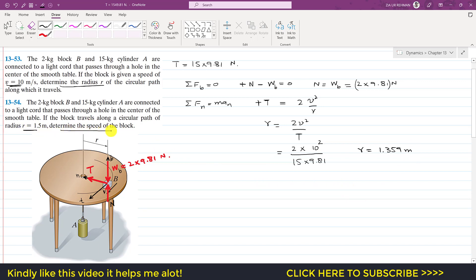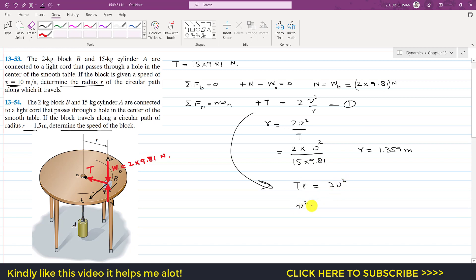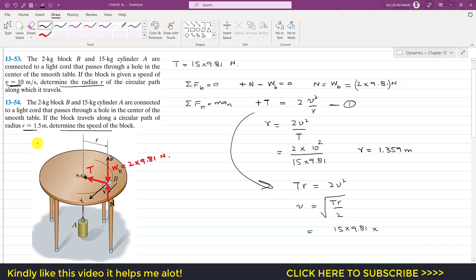In Problem 2, the radius is given and we need to find the speed. Using Equation 1 and multiplying both sides by r: T·r = 2v², so v² = T·r / 2. Taking the square root gives the velocity. We know T = 15 × 9.81 newtons and the given radius is 1.5 meters.